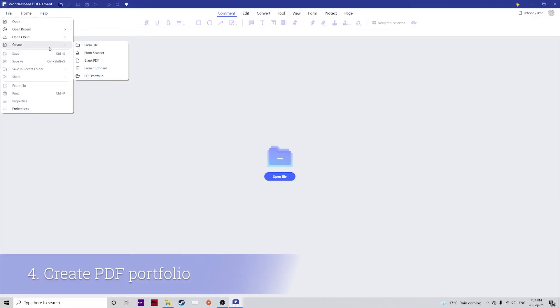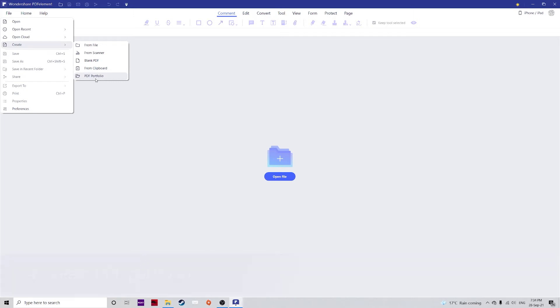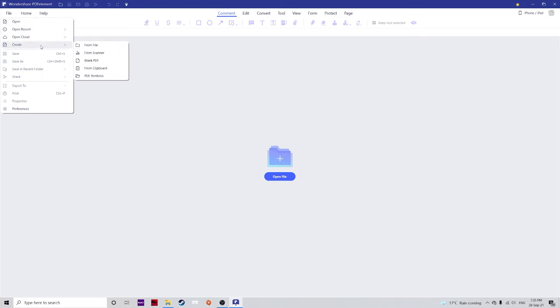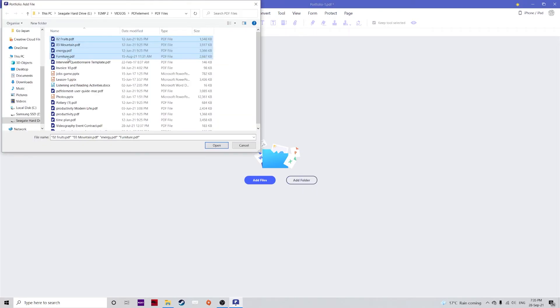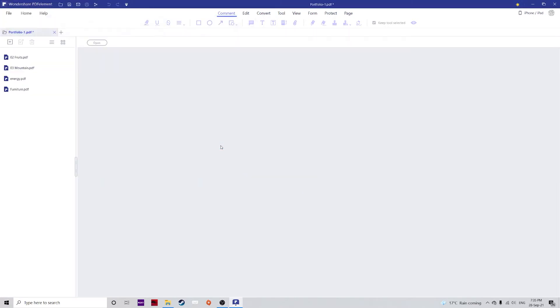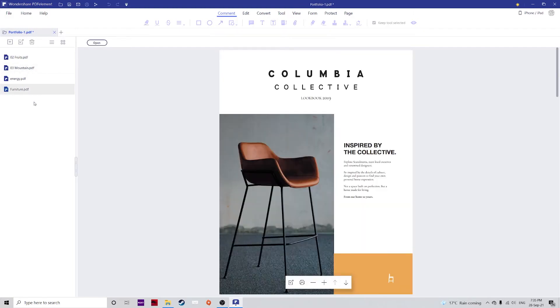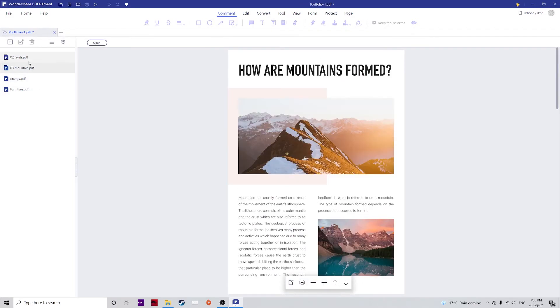Next I want to show you the PDF portfolio feature. This is an option that lets you package multiple documents together into one PDF file even if they're in different formats. To do this, go to file, create and hit PDF portfolio, and here you can add your files. You can also add an entire folder. Let's select these files for example, hit open, then you have all of these PDF files packaged together.